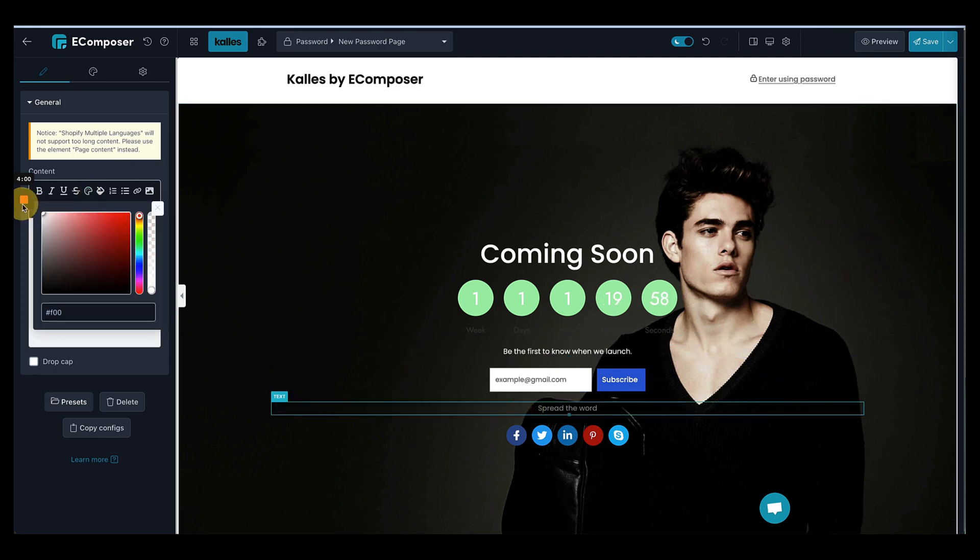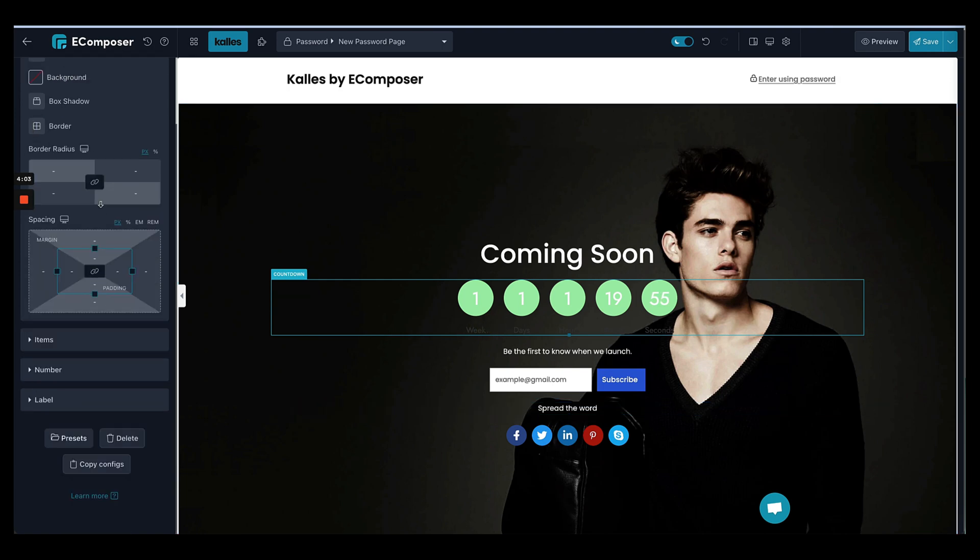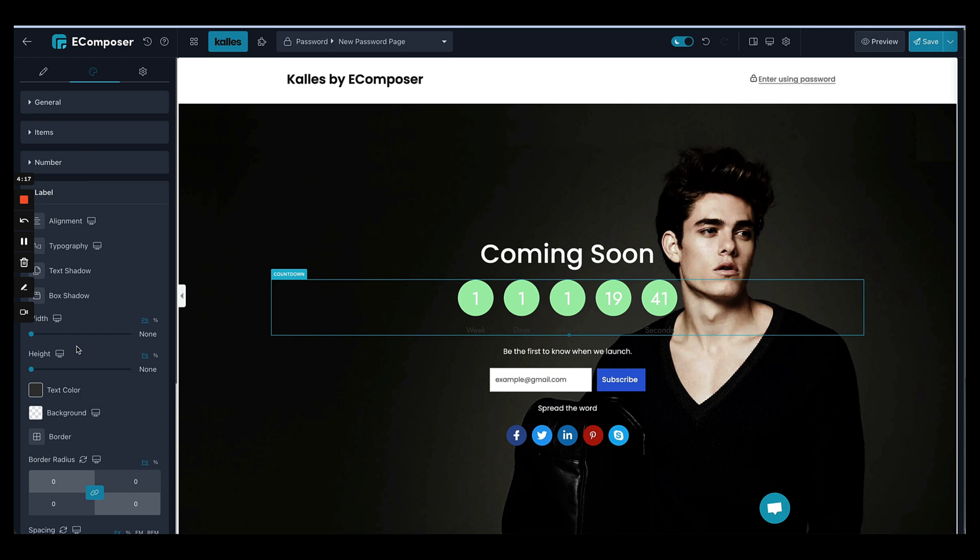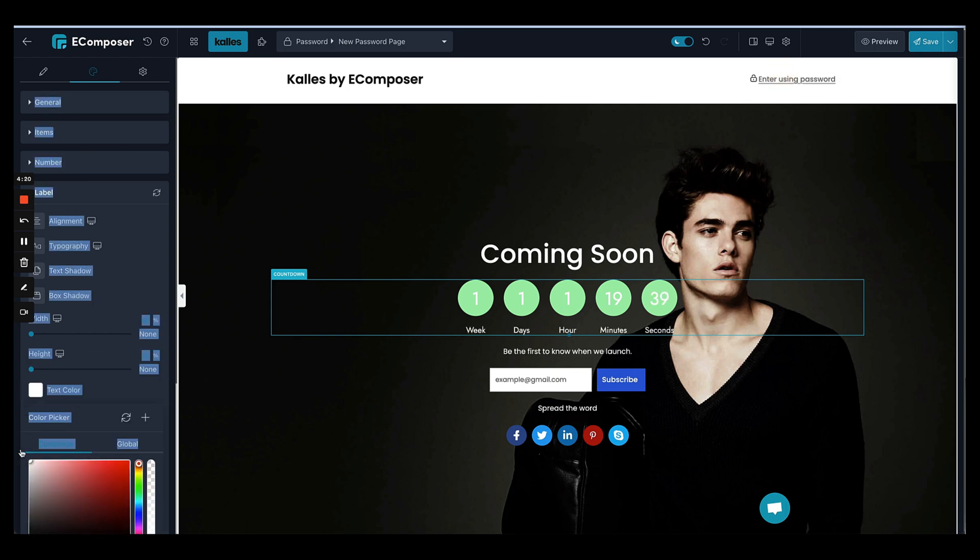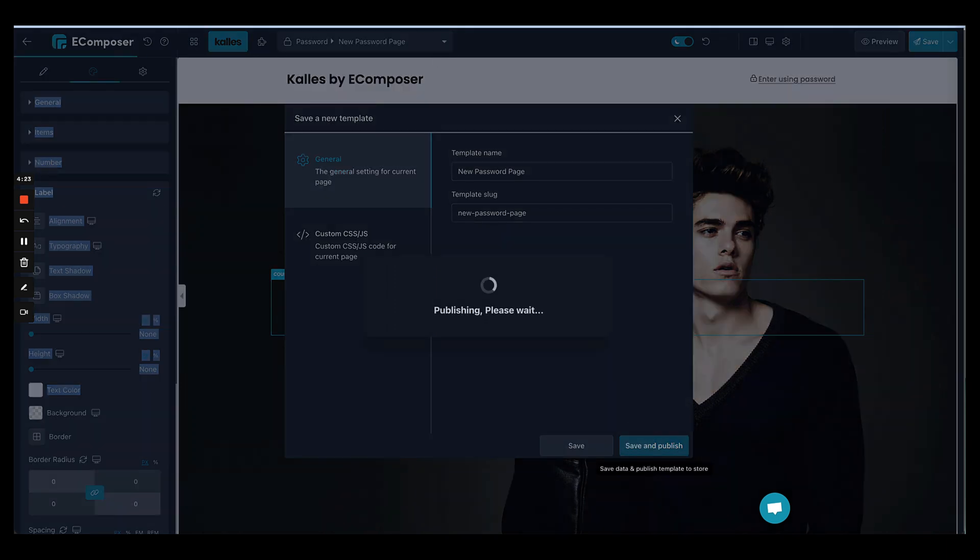So just change all the text into white, and then I think it's perfect now.